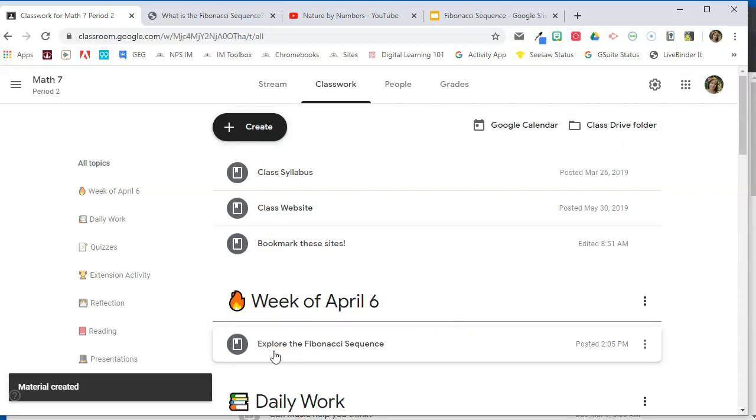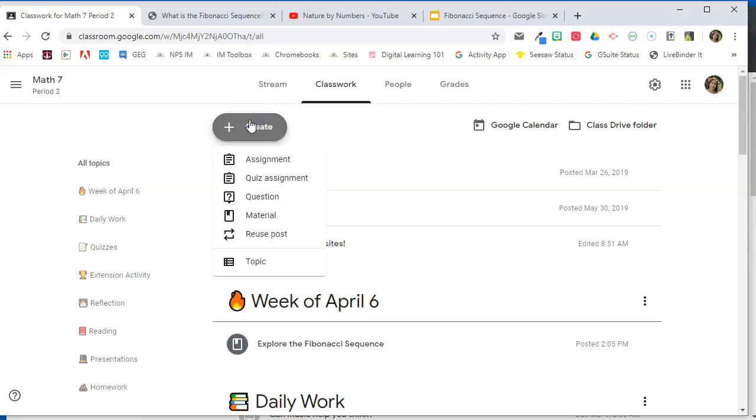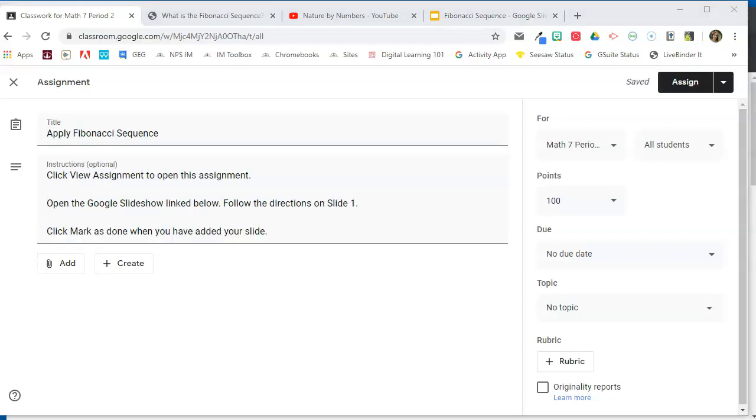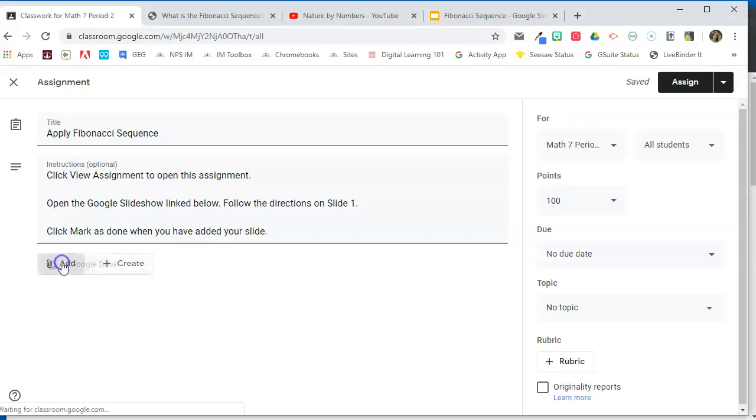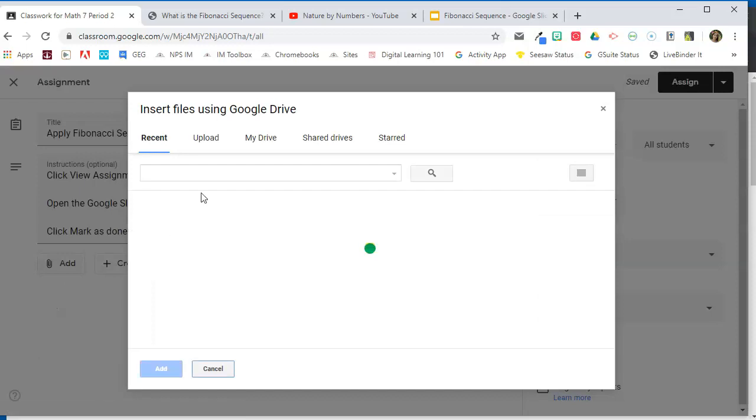I also have, after they are finished exploring what the Fibonacci sequence is, I have an assignment that I want them to do. So I'm going to go back to the create tab. And this time I'm going to choose assignment. In this assignment, I have a Google Slides presentation that I want each of them to add their own slide to. So one presentation that I'm going to share with all of the students so that they can add their own information to a slide in the same presentation. So I've added my title and I've given them some instructions. And now I'm going to add the slideshow that I want them to add their information to.